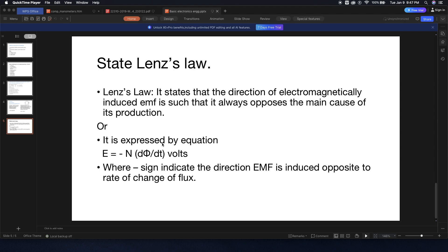If you have to write this equation, it is: e = -N dΦ/dt. We know that induced EMF is always involved. Why is there a negative sign? Because Lenz's Law says that the direction is always opposed. The negative sign indicates that the direction of induced EMF is opposite to the rate of change of flux, which is dΦ/dt.